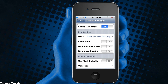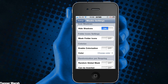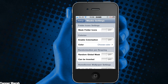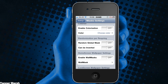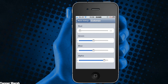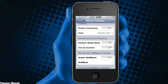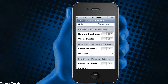Now you actually get a bunch of different settings with it. You get the option to do icon masks, you also get the option to hide icon shadows, you can also mask your folders if you want as well. And you can colorize them with different colors, and you can just slide these around and mess around with the colors and the alpha.